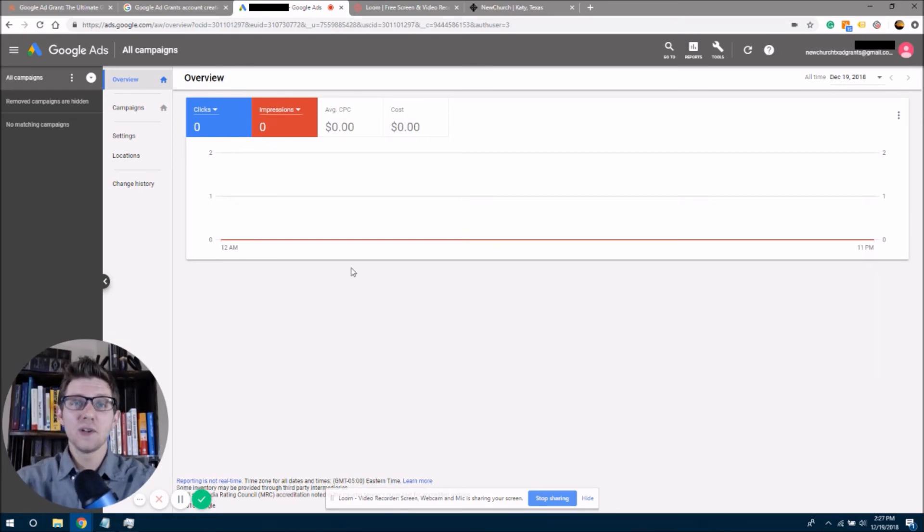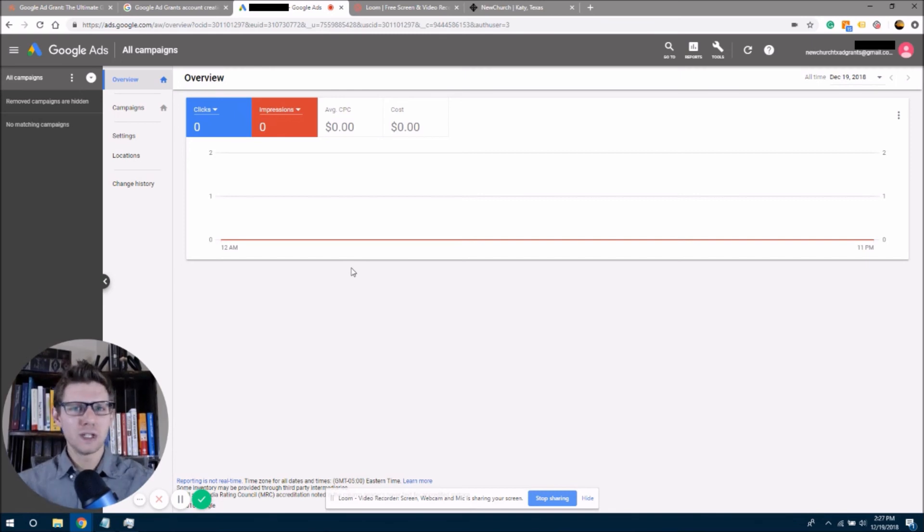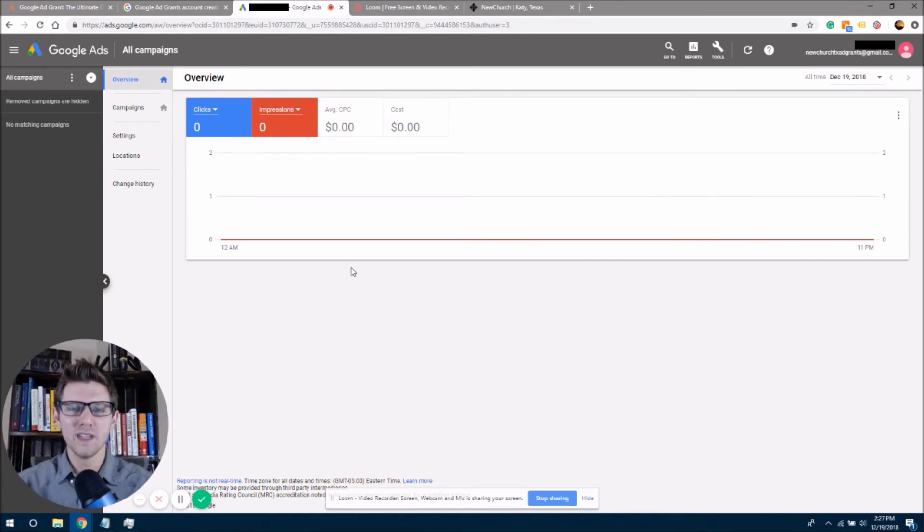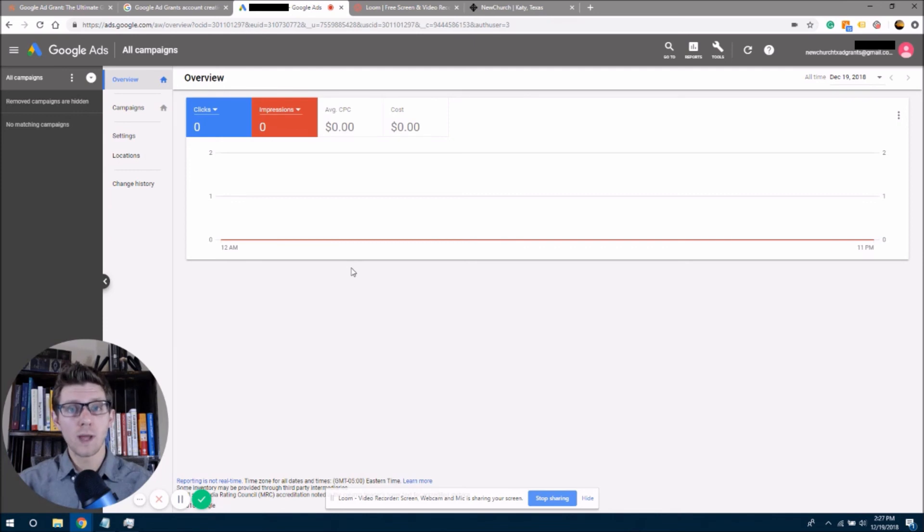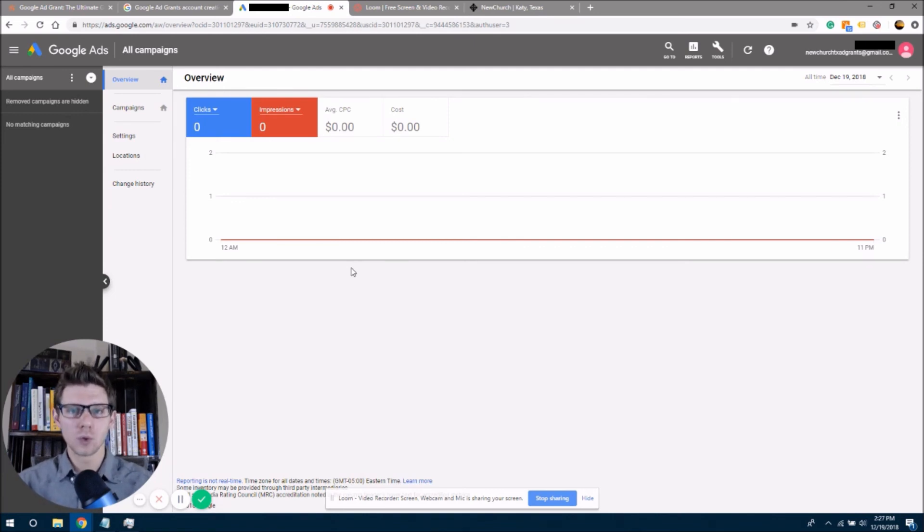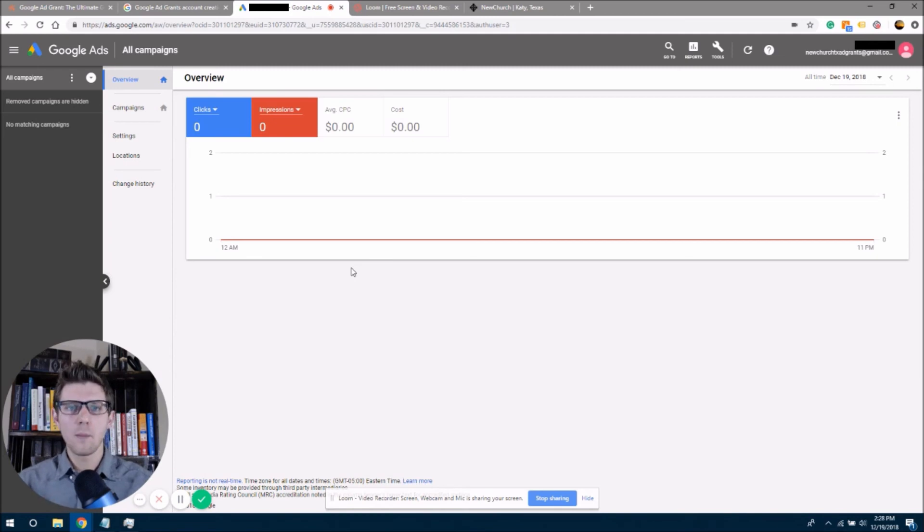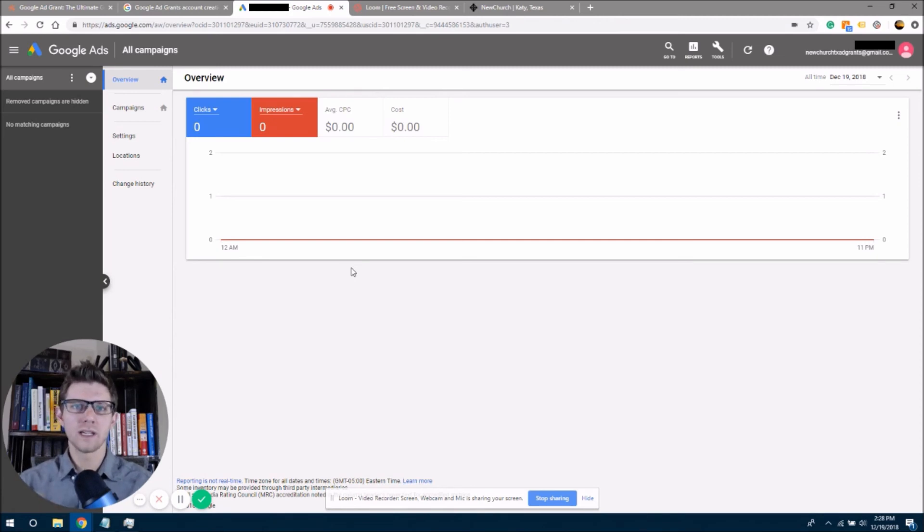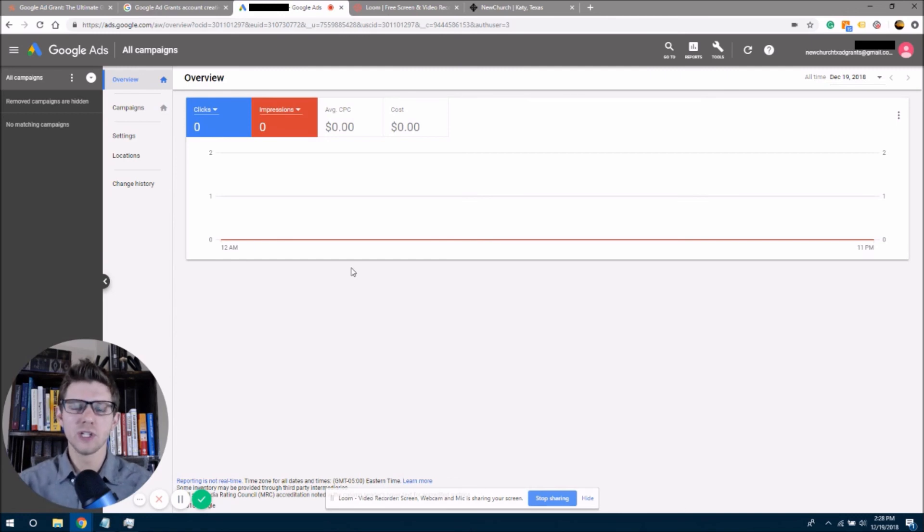If this video has been helpful for you in getting your organization qualified for the Google ad grant, then I would just encourage you to click the link right below this video and jump on over to our website. And in the article, the Google ad grant, the ultimate guide, we're going to continue going through step-by-step to set up your entire Google ads account so that it will meet the Google grant policy. And when you click enroll after getting everything set up, you're going to get approved. So again, I look forward to seeing you in the very next video.